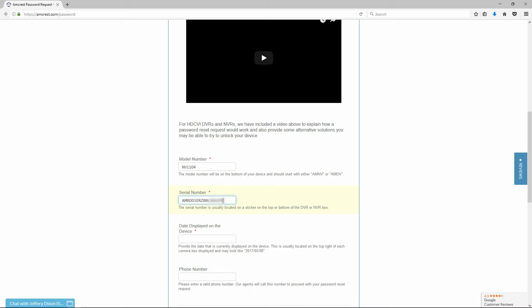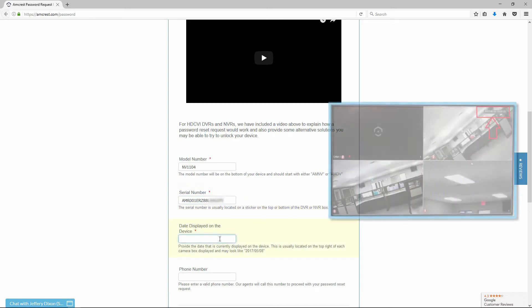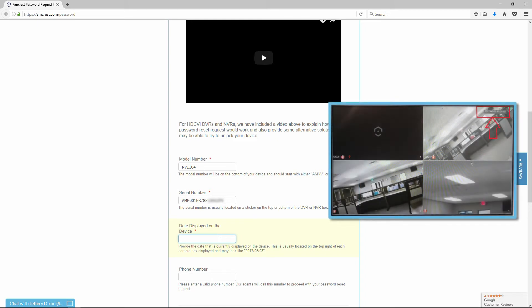Then, provide the date that is currently displayed on your screen. This is usually located in the top right of each camera channel displayed on your monitor and may appear in a year, month, and day format, like 2017, 05, 08.